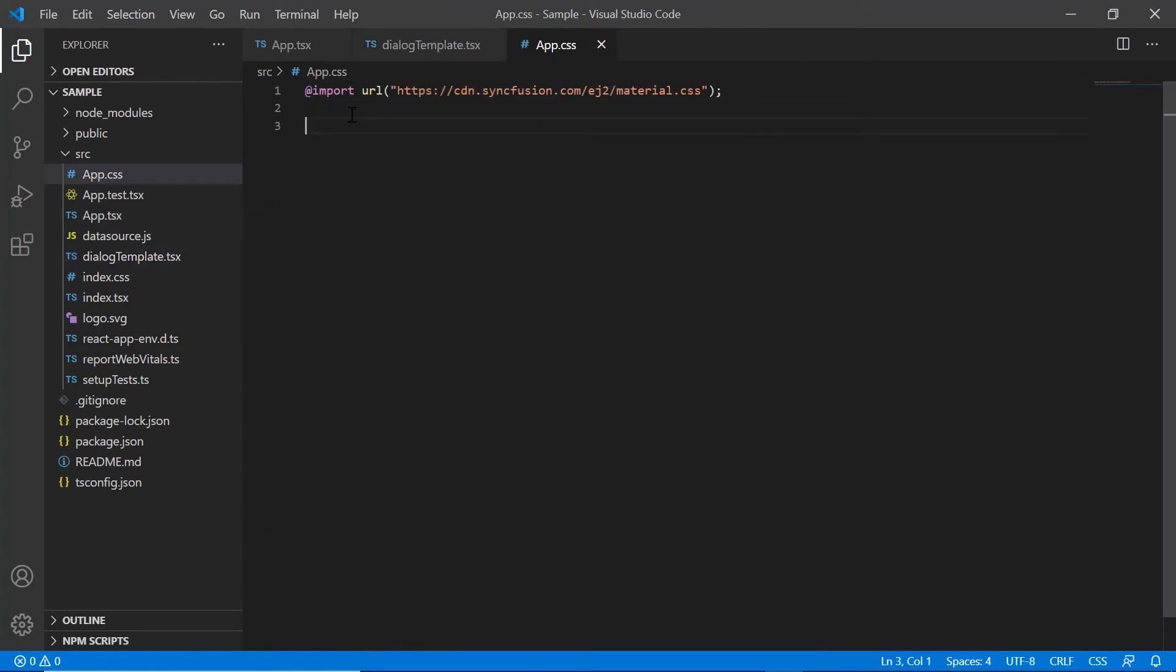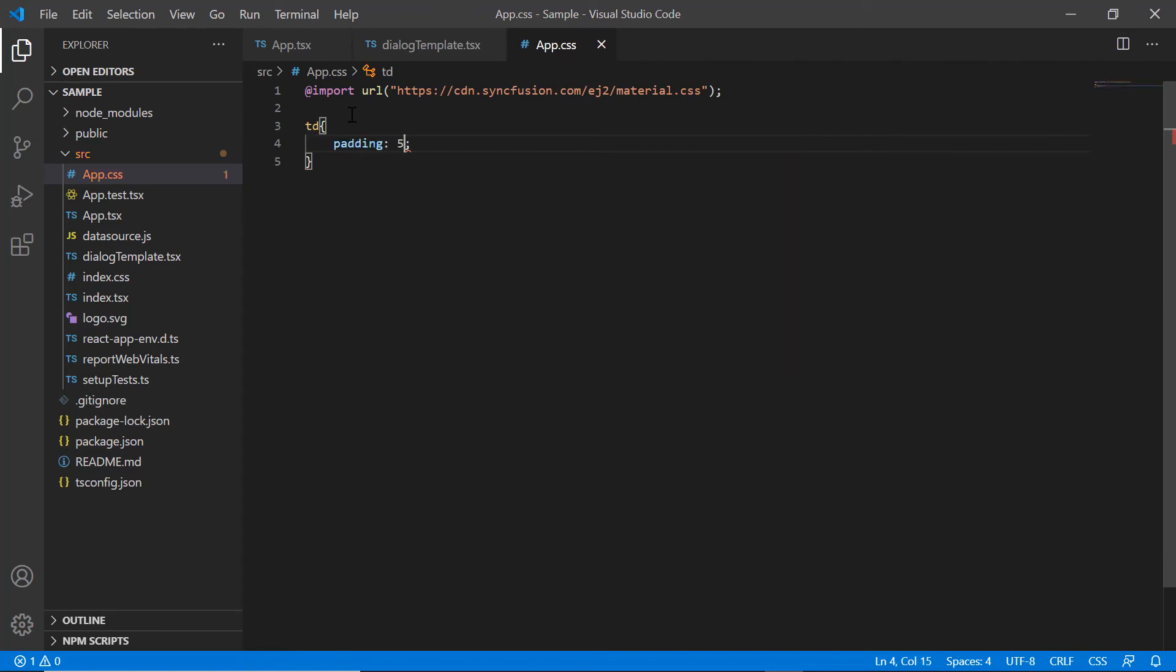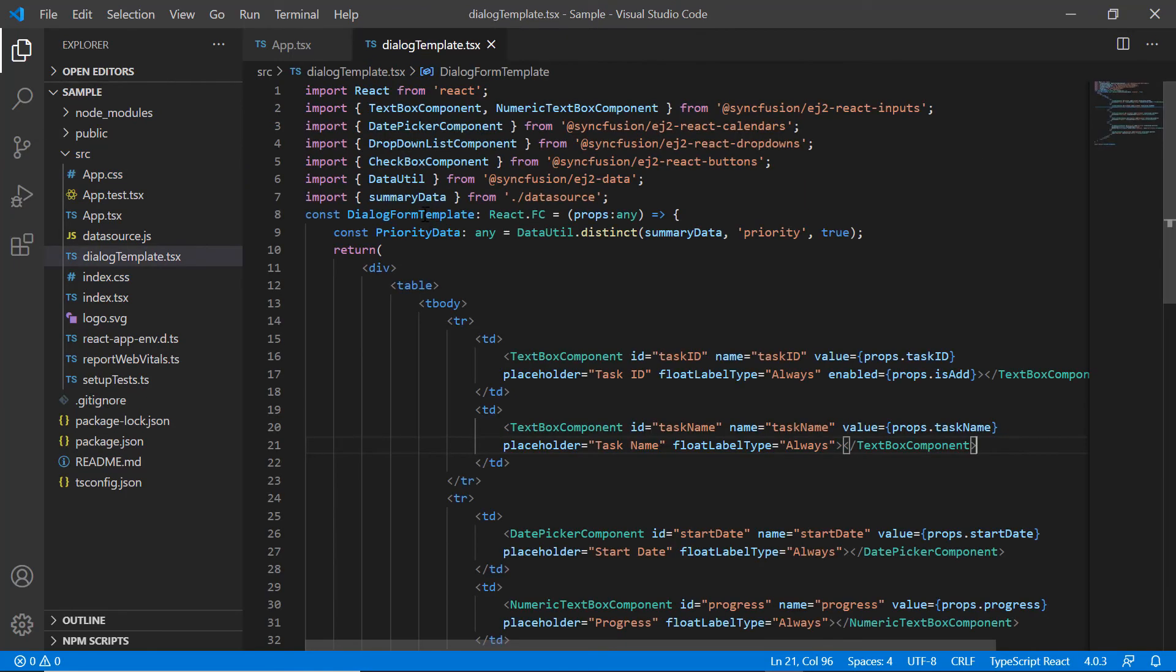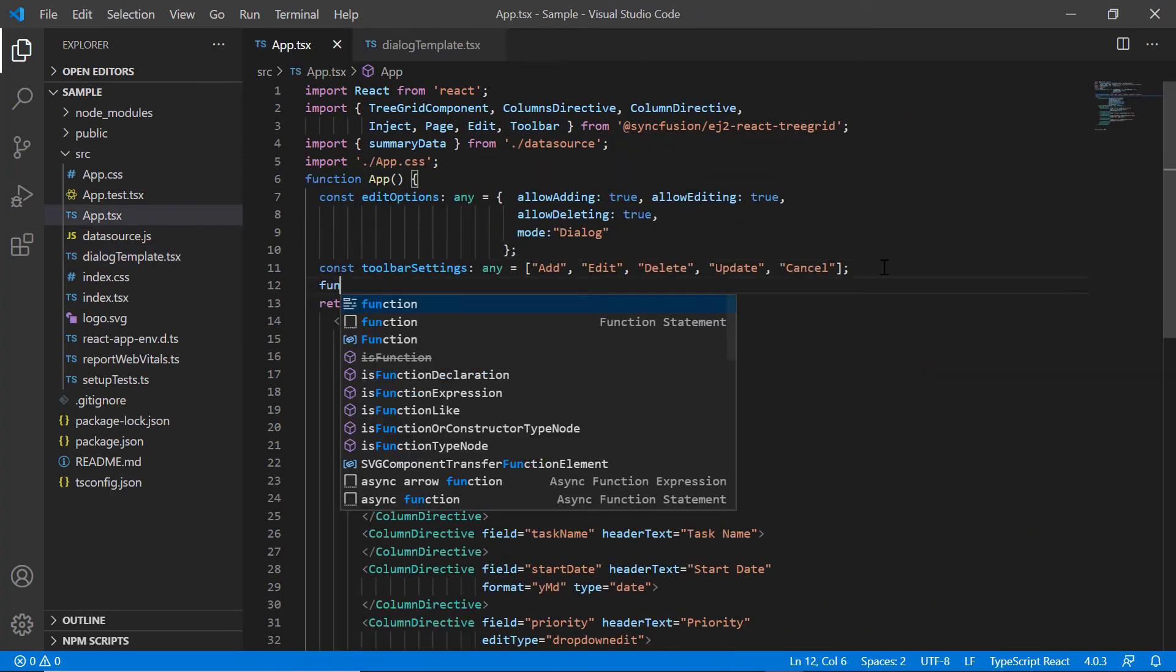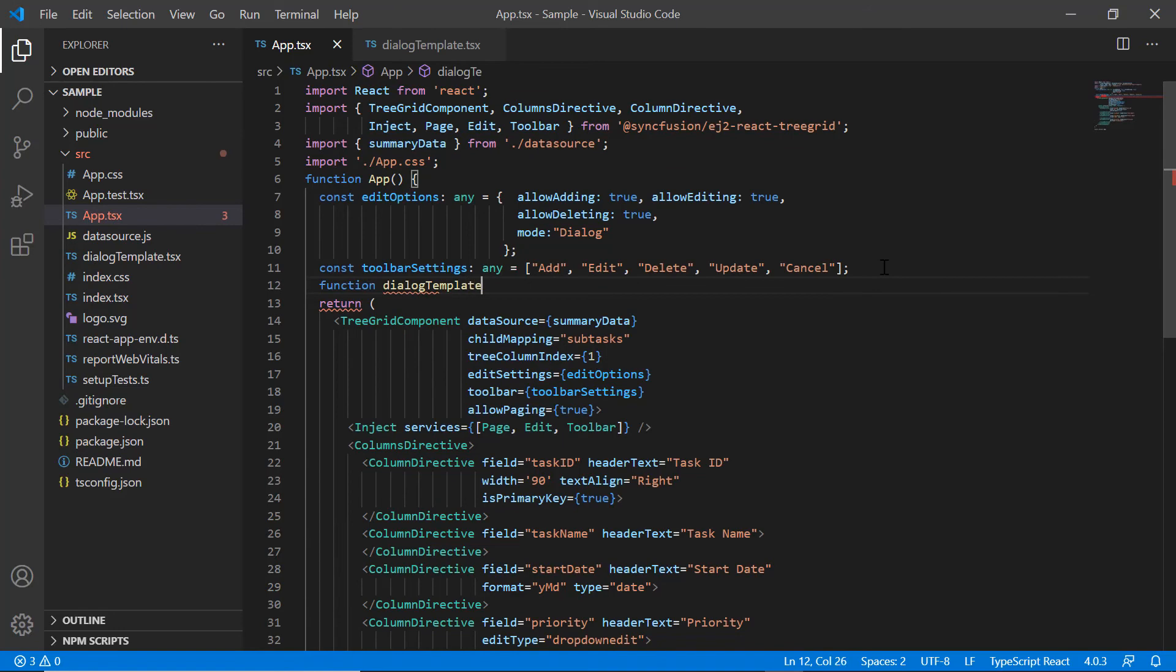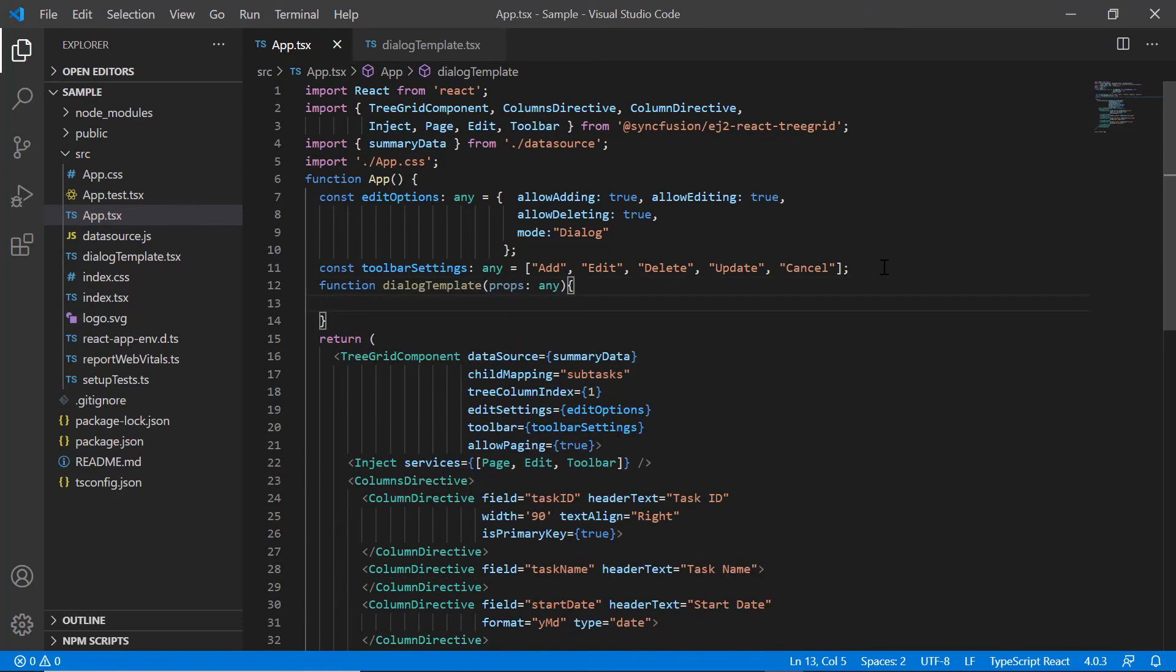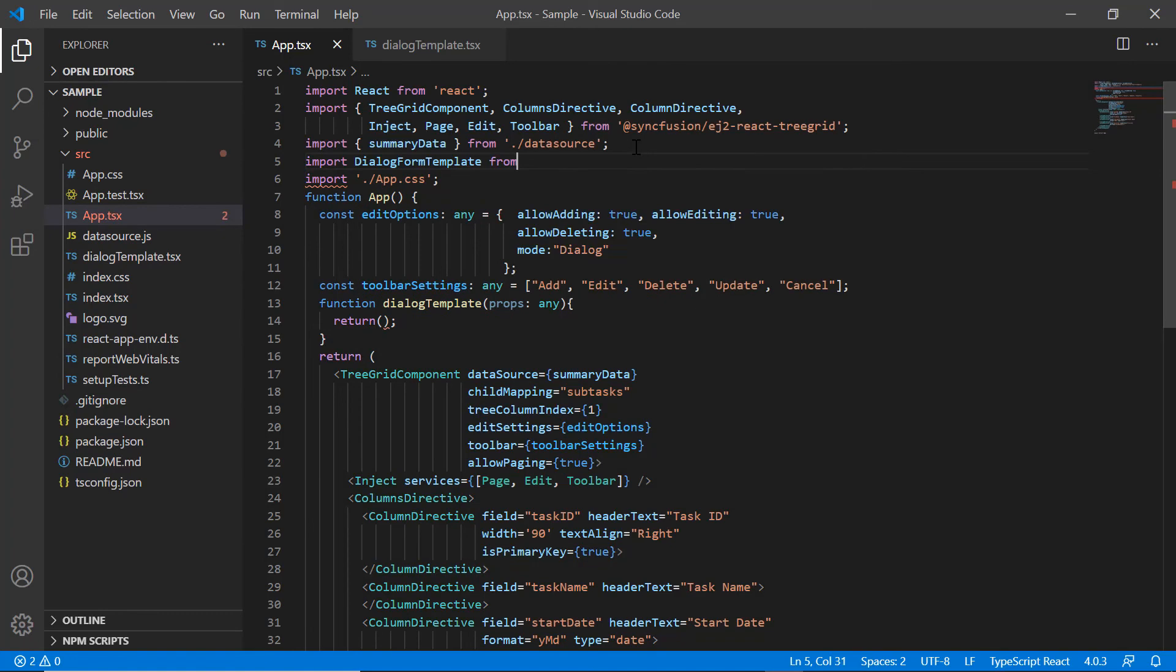I add few styles to the TD element if you want to change the element to align the fields. The template design is over. Finally, in the app component, I create a new DialogTemplate function. Then I return the custom template that I have defined so far. I assign this method to the template property of edit options.